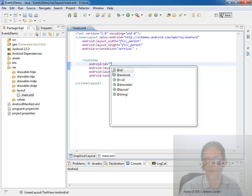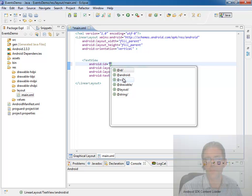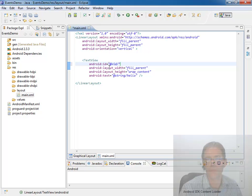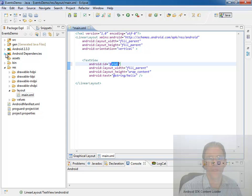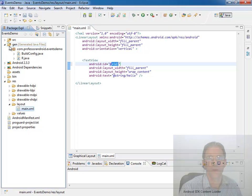When you're seeing these IDs here, the one you always want to choose when you're working with these text views in the XML based layout is the at plus ID slash. What that does is it adds that ID to the r.java file.